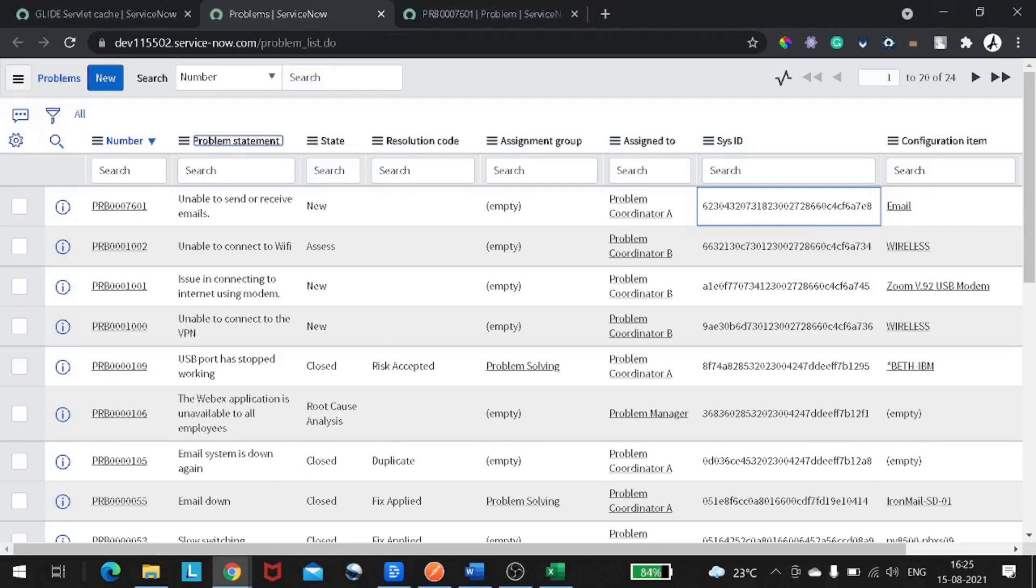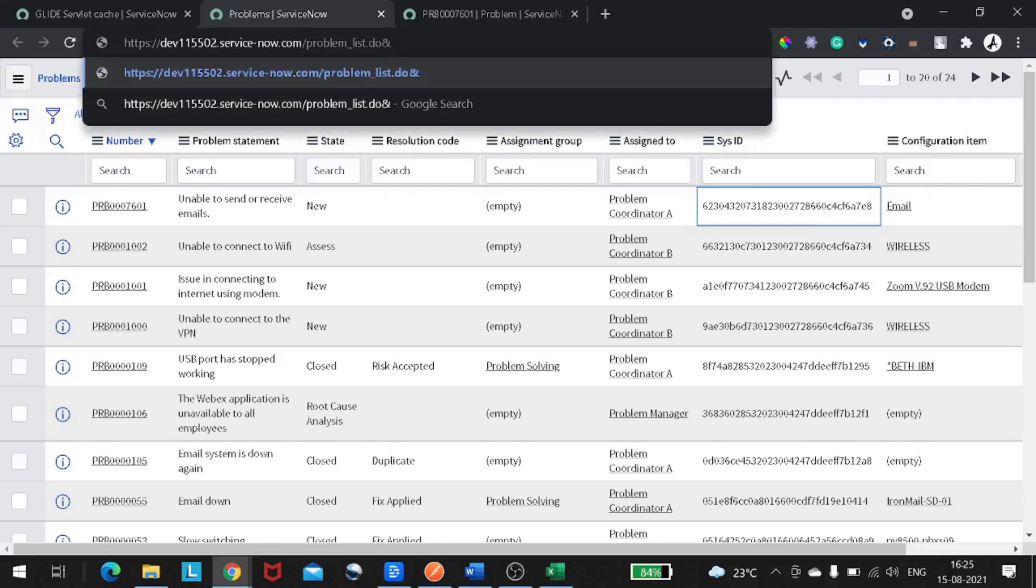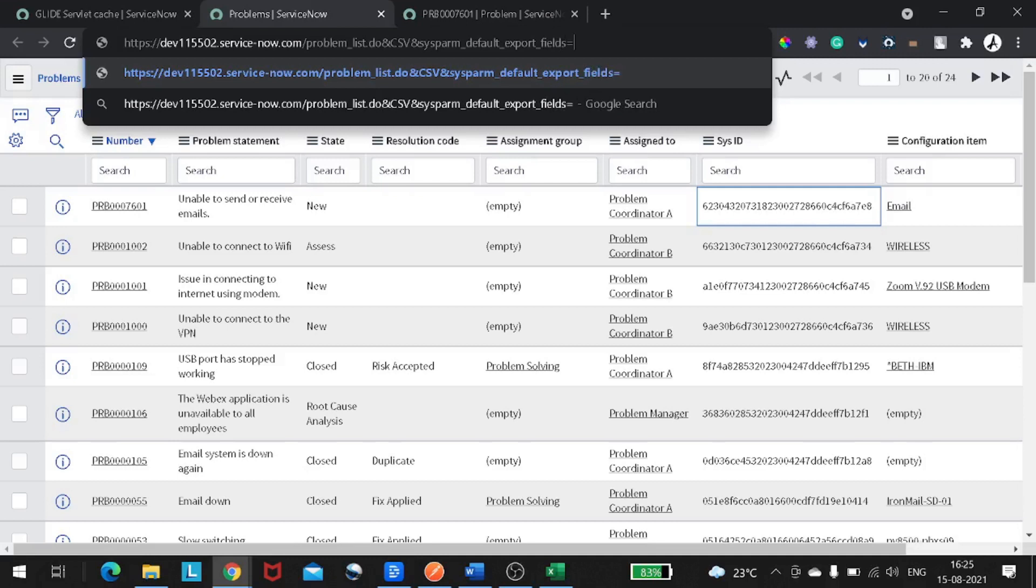For that, what you have to do: where you can see you are - it's instance.problem.list.do - you have to append this with a context. After that you have to write sysparm_default_export_fields equal to all. And now you can hit enter.